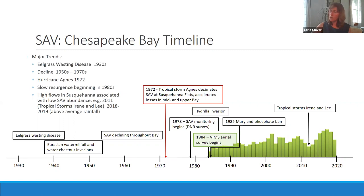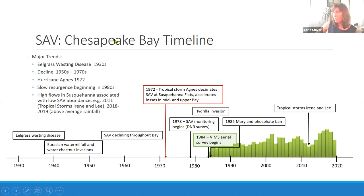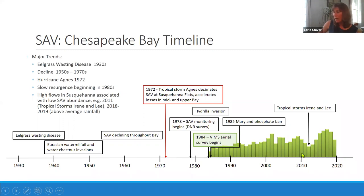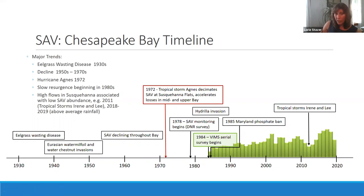Beginning in the 1980s, the 1985 emeryl phosphate ban was instituted and SAV began to slowly recover. The aerial survey data shows a slow increase in SAV, but with inter-annual variability. In 2011, two tropical storms hit one right after another and were hard on the SAV. Recovery followed, but 2019 was a very high-flow year in the Susquehanna River Basin with poor water quality, which had a negative impact on SAV.